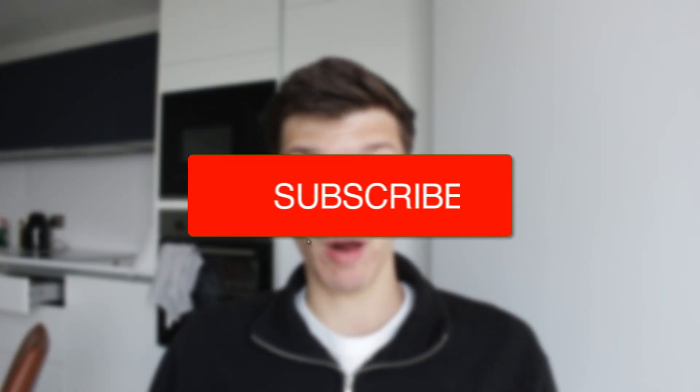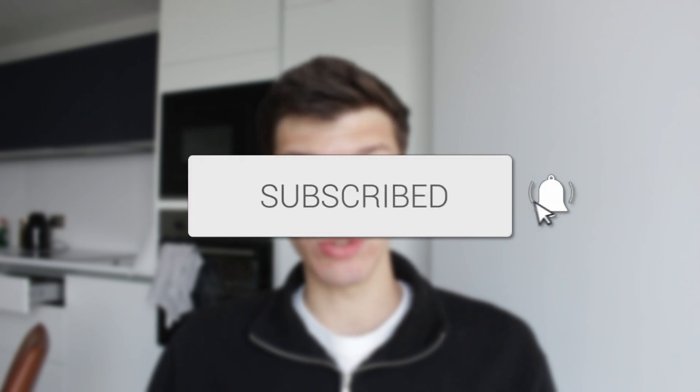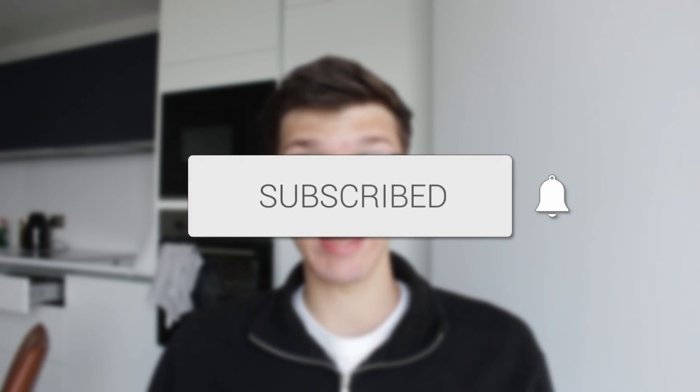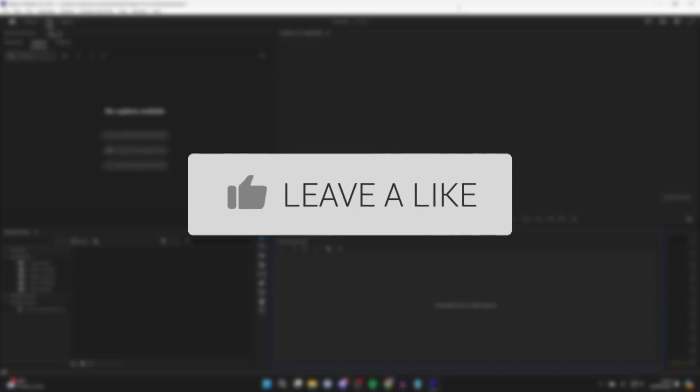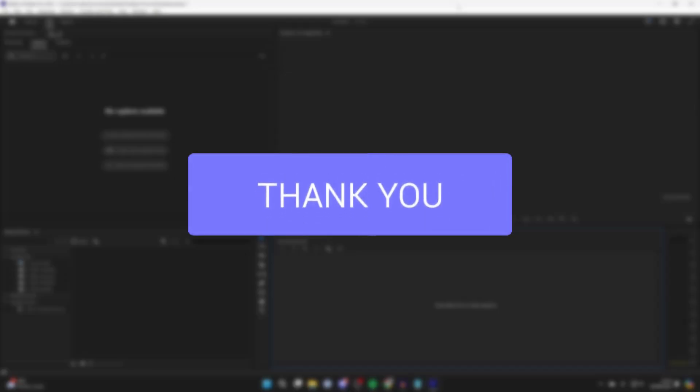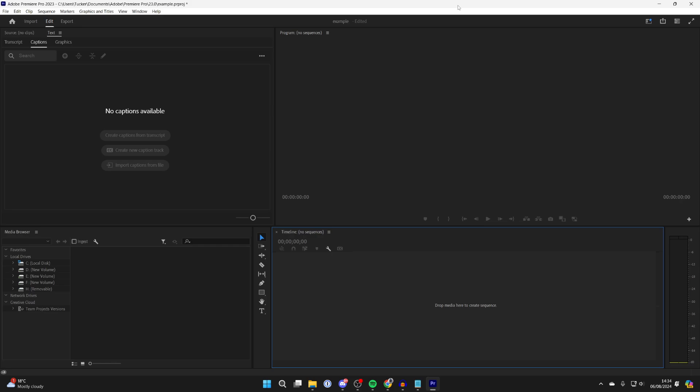We'll guide you through how to restore missing panels in Premiere Pro. If you find this useful, then consider subscribing and liking the video. It can be super frustrating if the panel's gone missing or you've accidentally closed it and want to restore it.